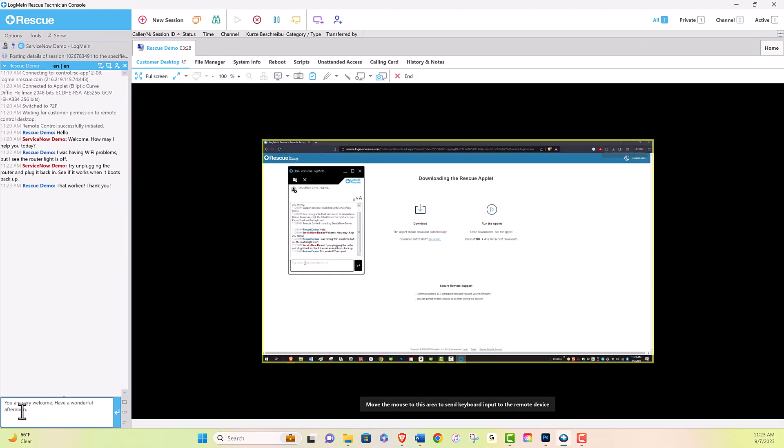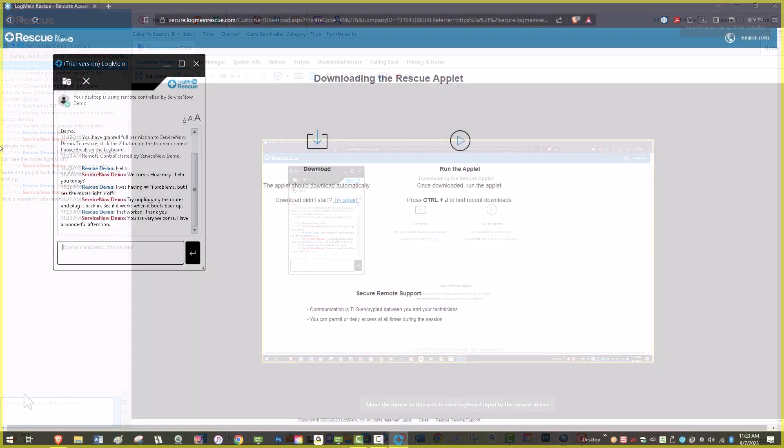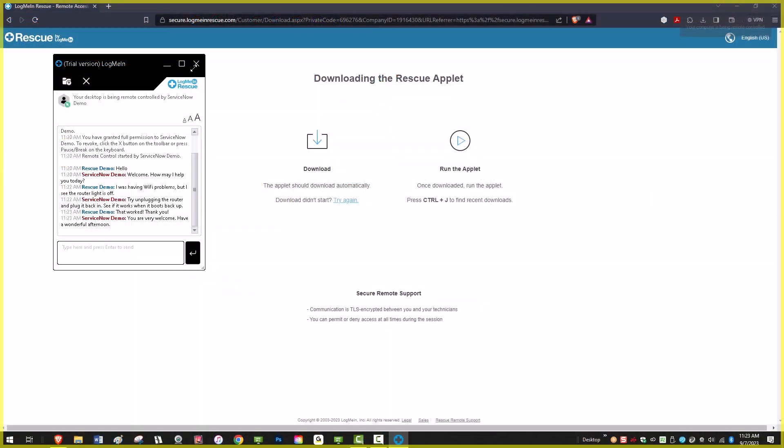You can add and save any notes, and when you're done assisting the end user, either the technician or the end user can quit out of the session.